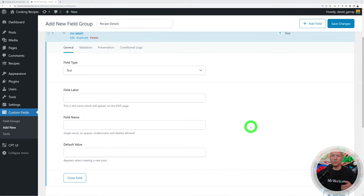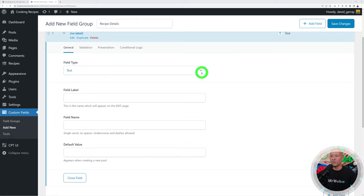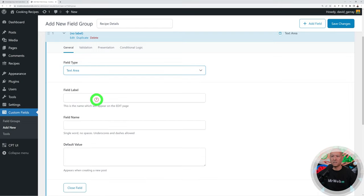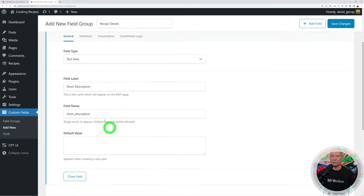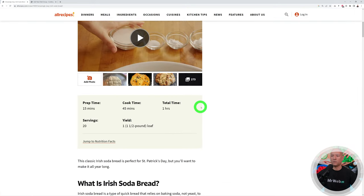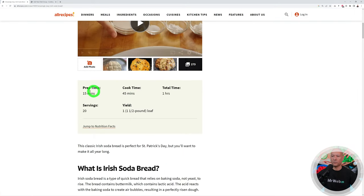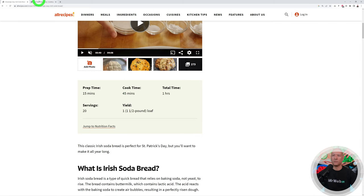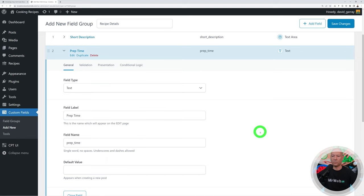WordPress automatically assigns a title, so we don't need to create that field. Our first field is the short description — select a text area, label it 'Short Description', and the field name is created automatically. The next field is Prep Time. Go to Presentation, scroll down, and set the width to 33 so it takes up one-third of the row.